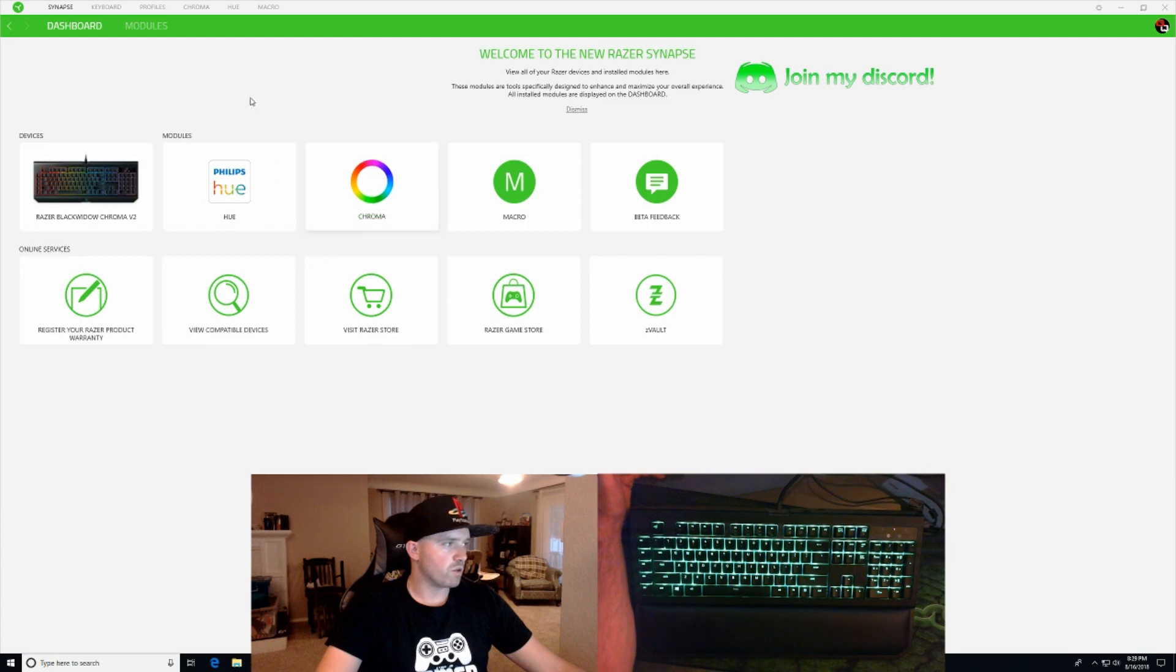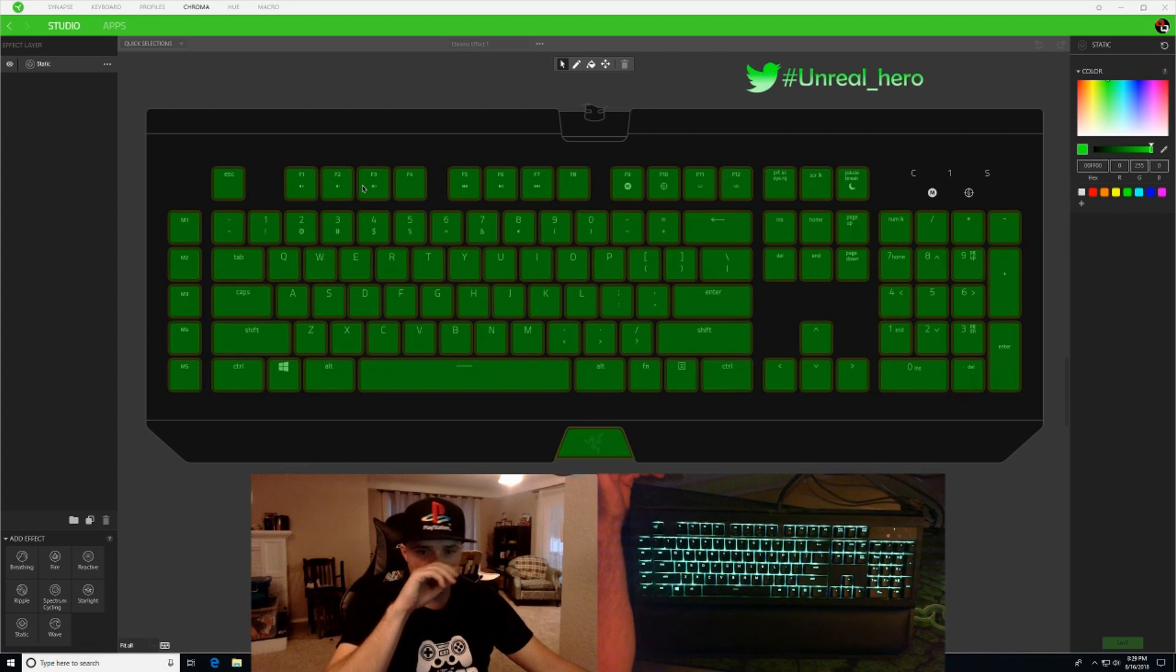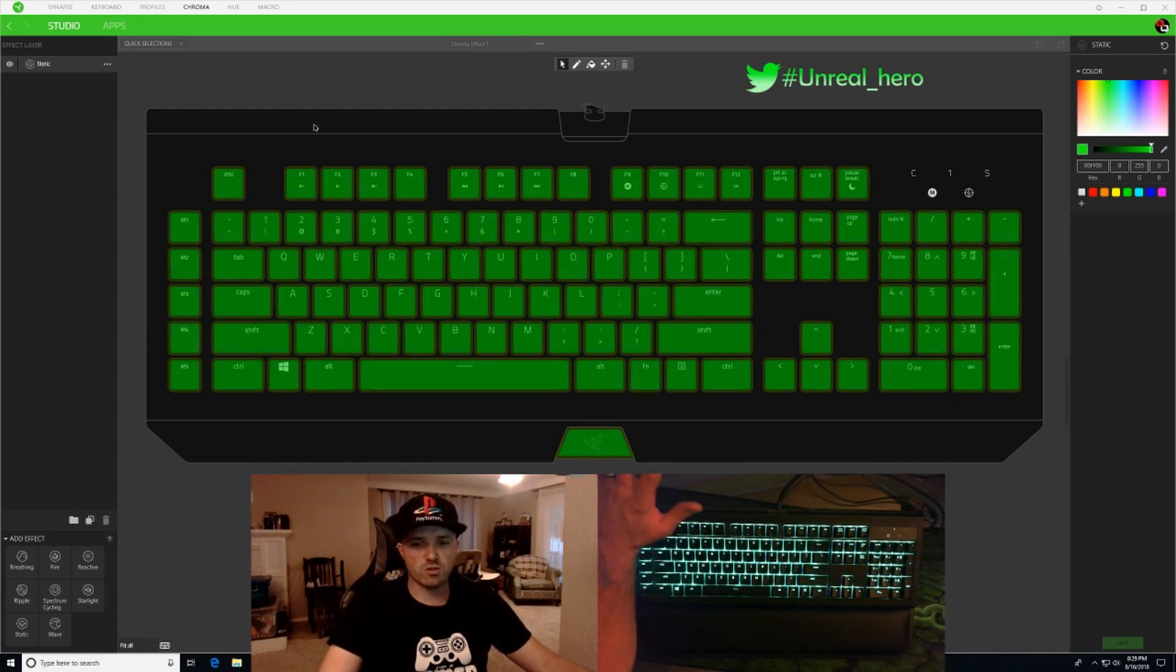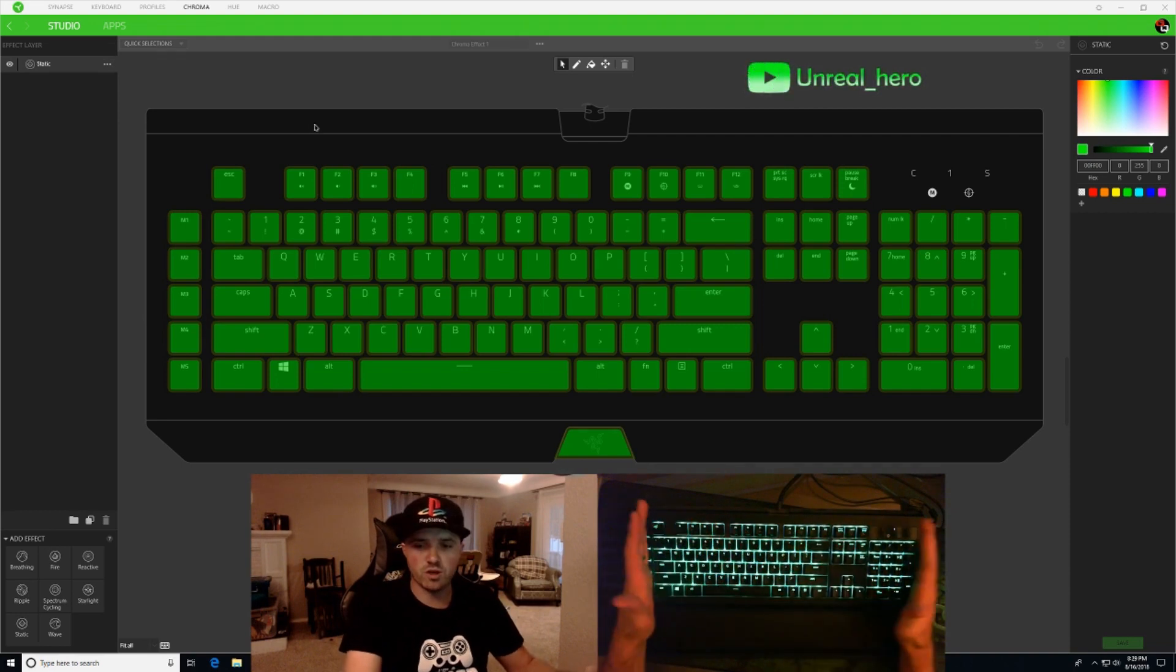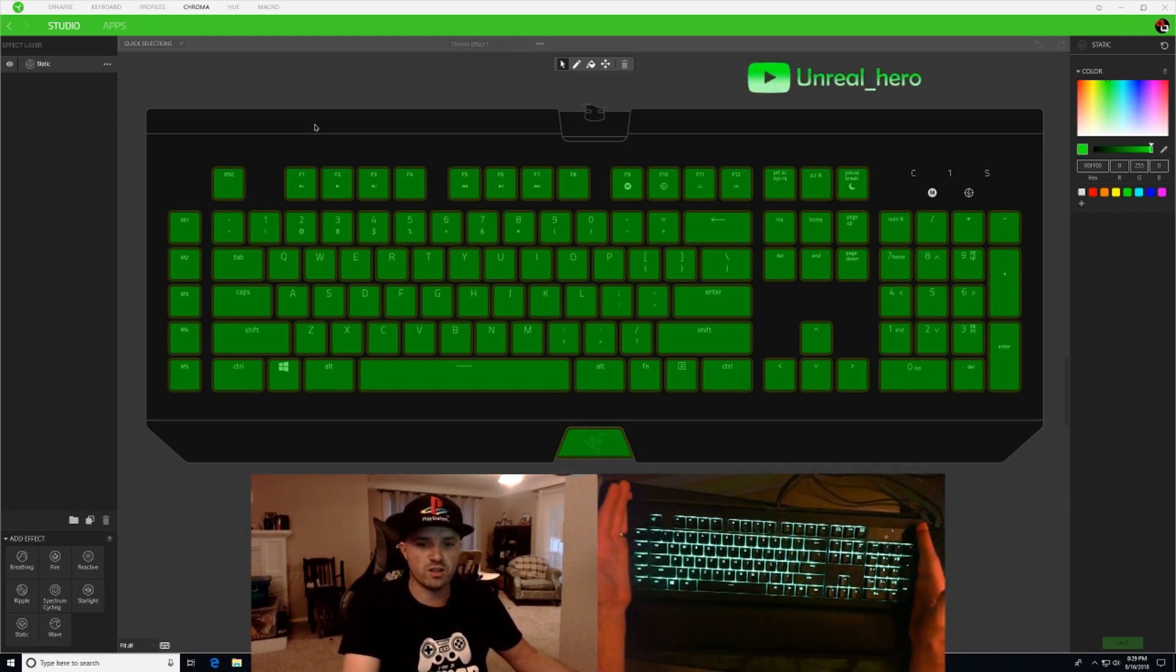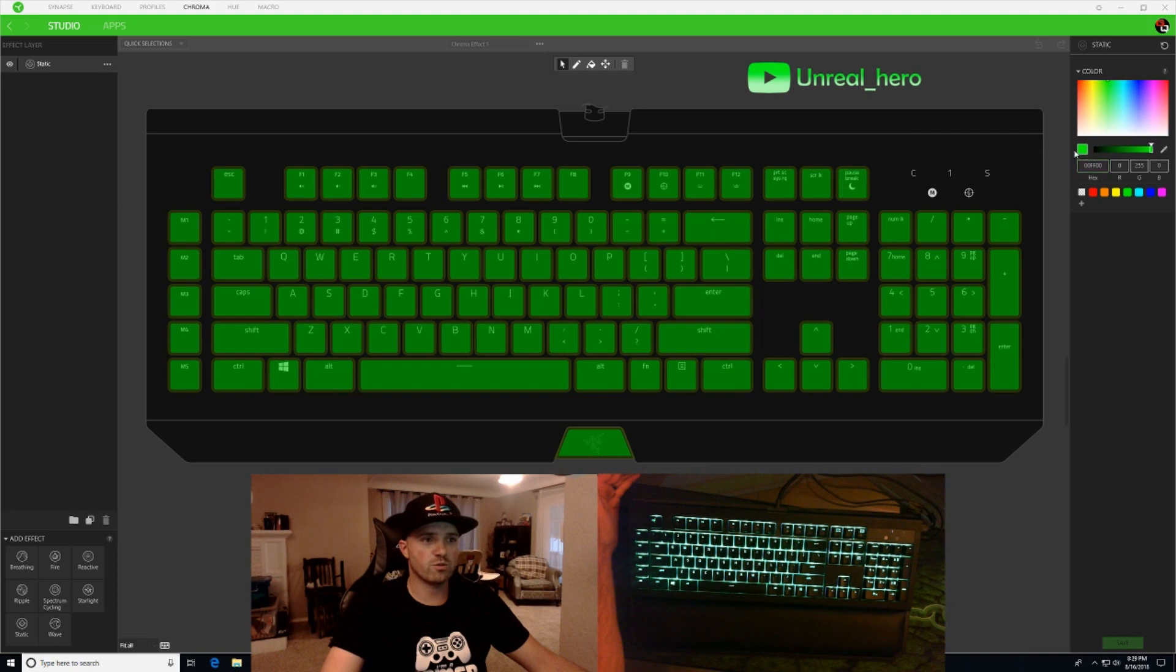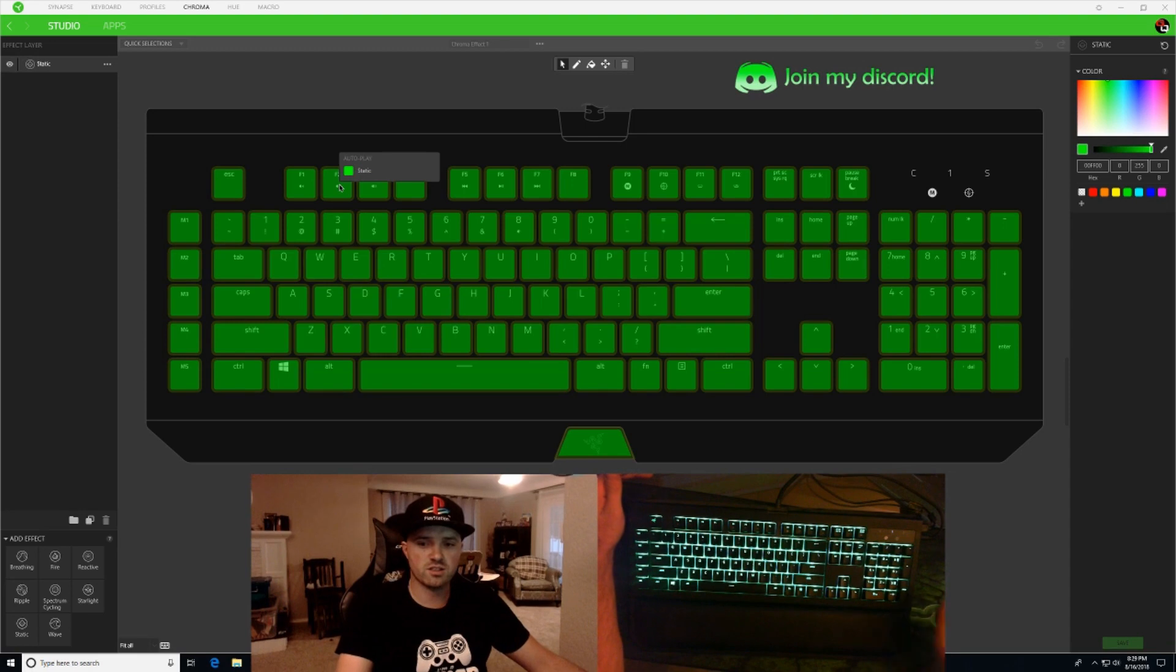Okay, so what you're going to want to do is go over here, click on Chroma, get your Chroma configurator pulled up. It's already set right now to a static green color. You can see over here on the right it's green. You've got static right here on the left, so we already have our static set.